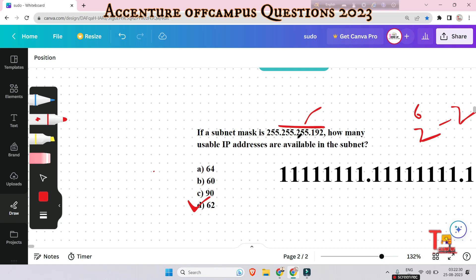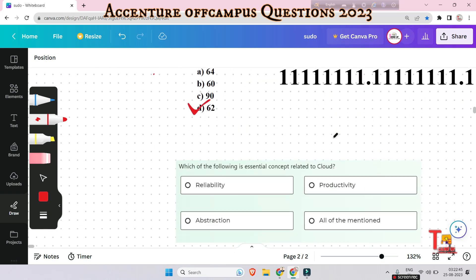If you understood this, give me the total usable IP addresses for 255.255.254.254. Please give the answer in the comment section. If you didn't understand, let me know.